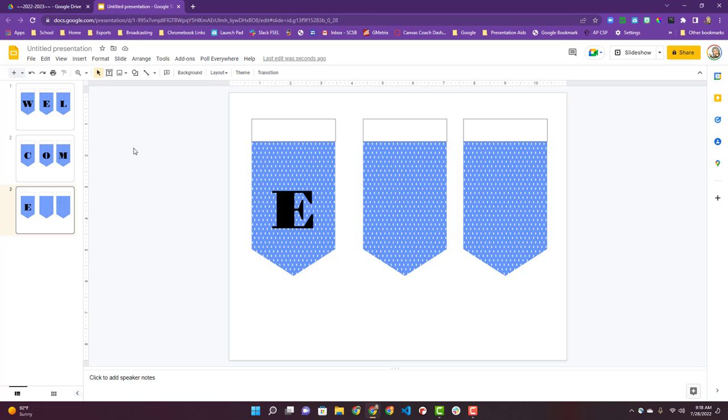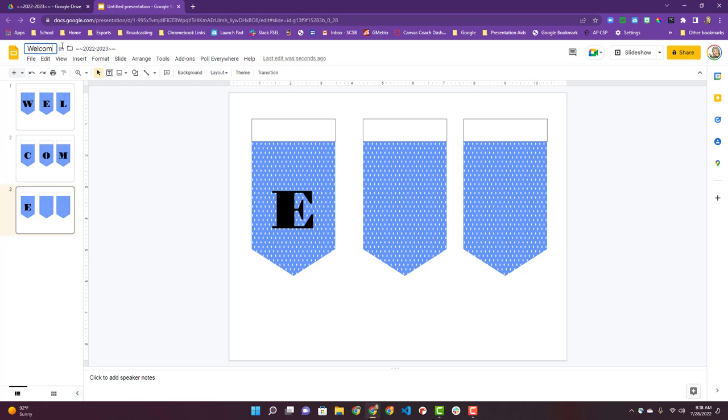All of this takes now is printing it out. So I'm going to title my presentation, welcome banner. There we go. I'm ready to print it, cut it, run some string through the top. You're good to go.